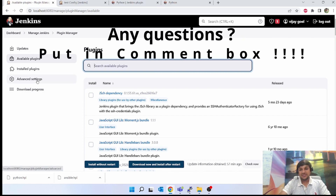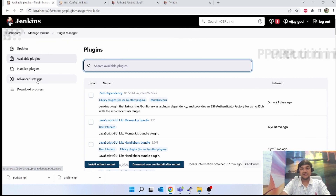So these are the three methods of plugin installation in Jenkins. One is directly through Available Plugins — select the plugin and it installs all dependencies. Second, go to update.jenkins.io, download the HPI file, and install via Advanced Settings. Third, use a proxy. Hope you are clear on the installation of plugins as per your project requirement.